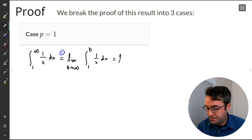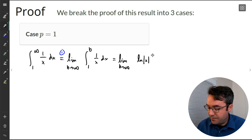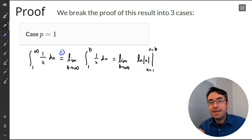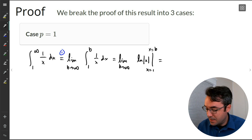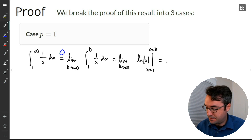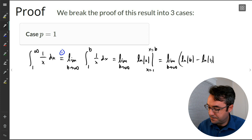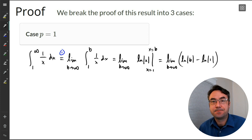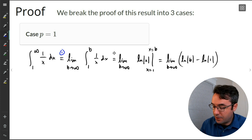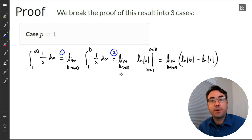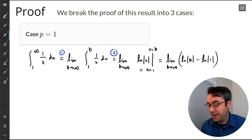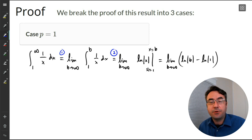Step two is actually doing the integration. We find the antiderivative — which is natural log of the absolute value of x — and evaluate it from x equals 1 to x equals b. We take the top number and plug it in, then take the lower bound of 1 and plug it in, and subtract. This is the standard process: step one, rewrite as a limit; step two, find the antiderivative and evaluate just like you would for a regular definite integral.